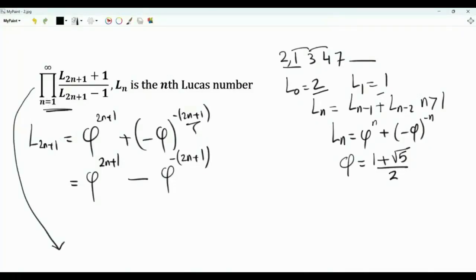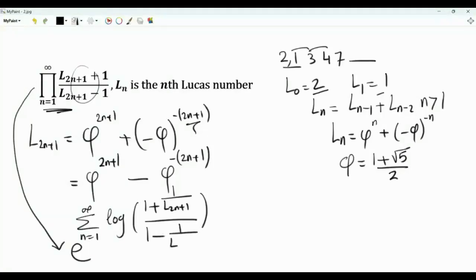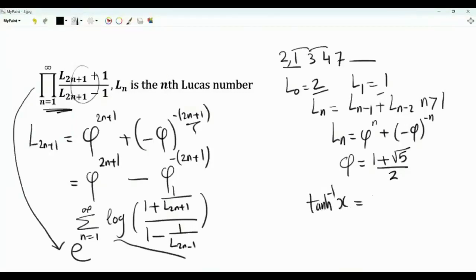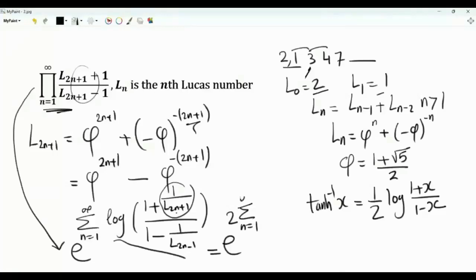Let's write this product as e to the power the logarithm of this infinite product, which is the summation n from 1 to infinity of the logarithm. We write the ratio as (1 plus 1 over l_{2n+1}) divided by (1 minus 1 over l_{2n+1}). The benefit is that this is a representation of the inverse hyperbolic tangent function: tanh inverse x equals one half times log of (1 plus x) over (1 minus x). Since n starts from 1, the smallest term is 1 over l_3 equals 1 over 3, so the argument is between minus 1 and 1. Thus we can write this as e to the power 2 times summation n from 1 to infinity of tanh inverse of 1 over l_{2n+1}.